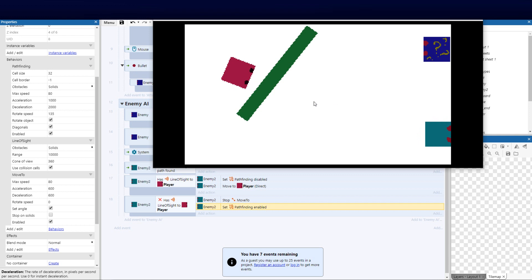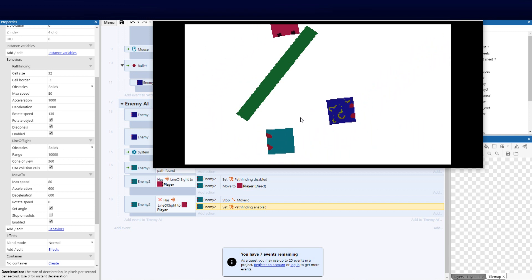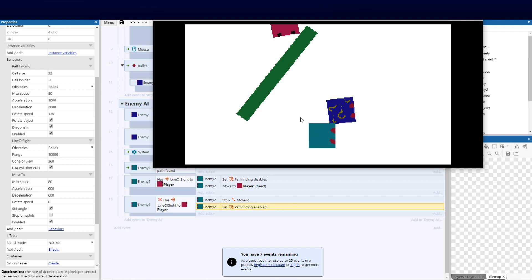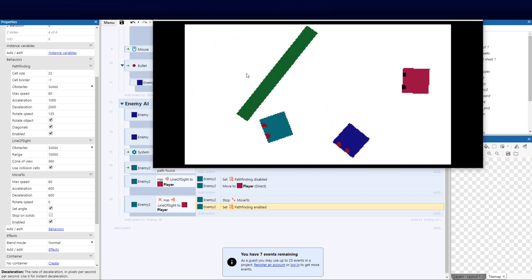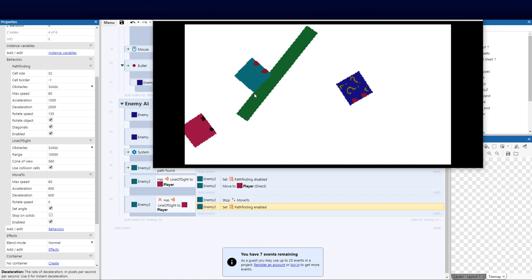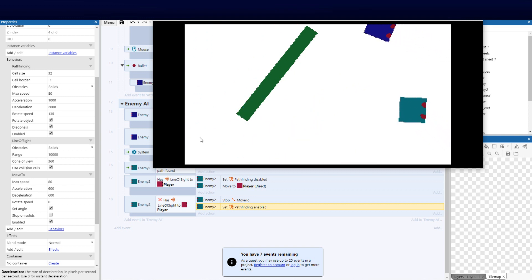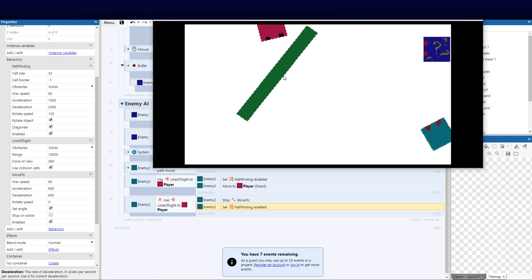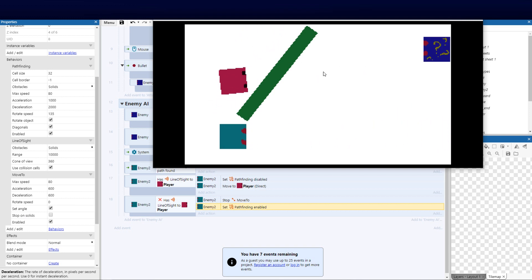Here's the full test: he's patrolling the path, doesn't see me — sees me, chases me down. I move away, he goes back to the path and continues patrol. Fantastic! There's also a condition for when he reaches the path end to send him somewhere else. The reason he's going over solids is we haven't set 'Stop at Solids' — enabling that will fix it.